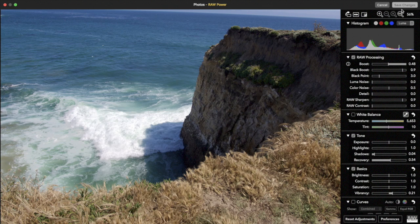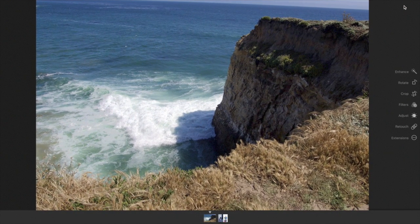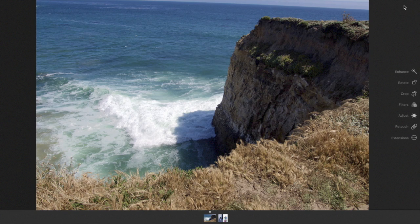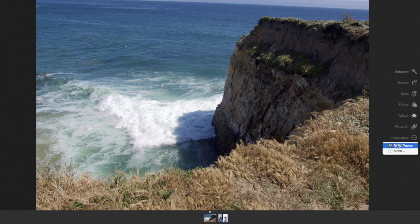When I'm done, I click save changes. Now I'm back in the photos edit UI. RAW Power is fully non-destructive so I can re-enter the extension and continue where I left off.